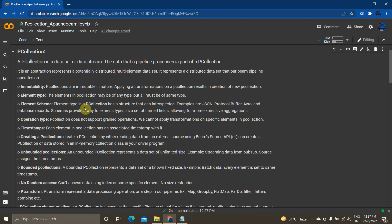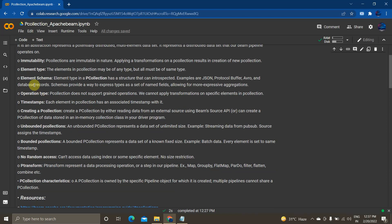Element schema: the element type in a PCollection has a structure that can be introspected, for example JSON, Protocol Buffers, Avro, and database records. This schema provides a way to express a type as a set of named fields, allowing more expressive aggregations. Since elements may be of any type, you can use the schema to target specific data types like int or string and make more expressive aggregate functions on them.